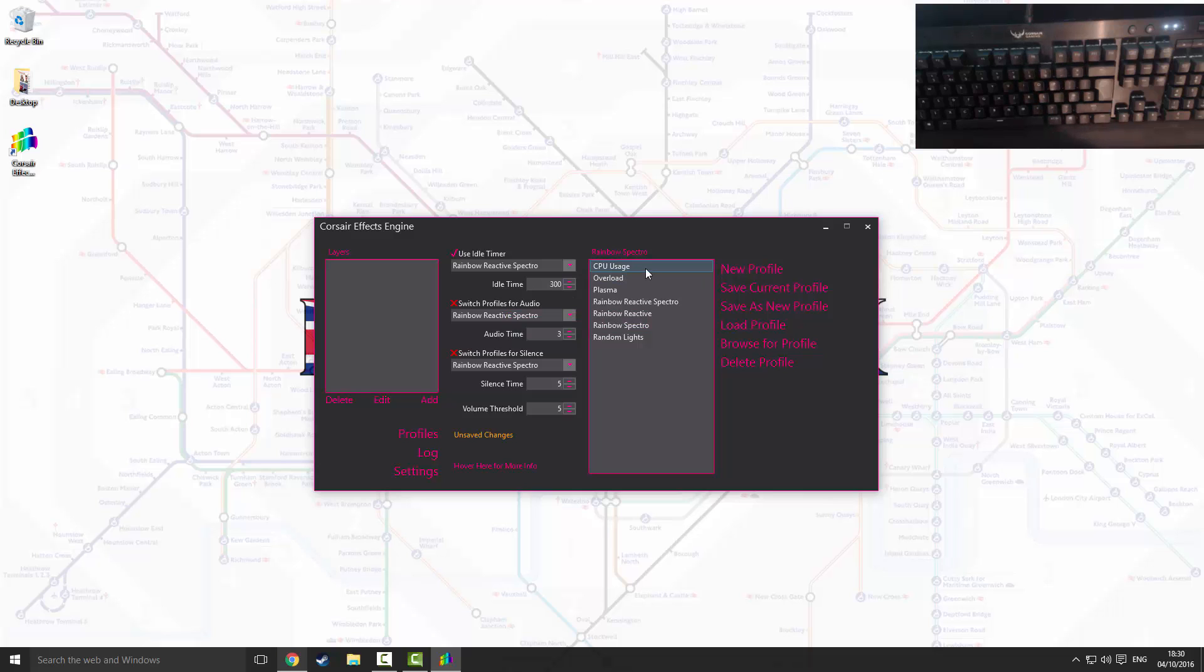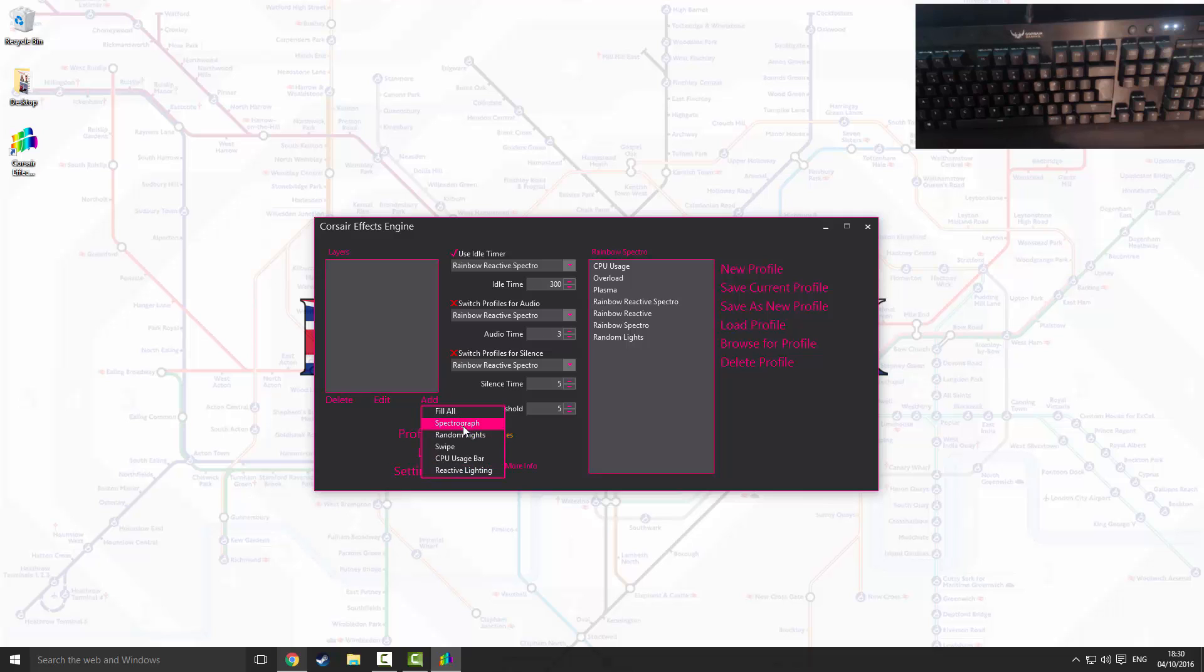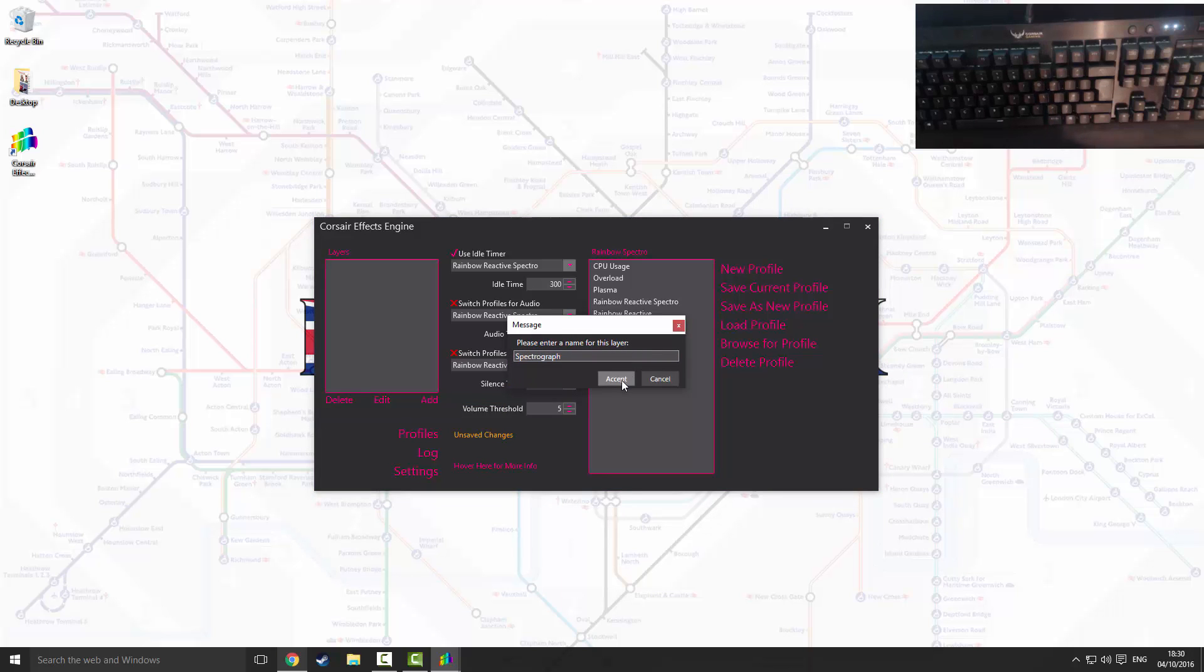So what we're going to do is go down to the layers box. We're going to press add, we're going to then click spectrograph. Just keep the name simple unless you feel like changing it. I'm just going to keep it simple as it is.